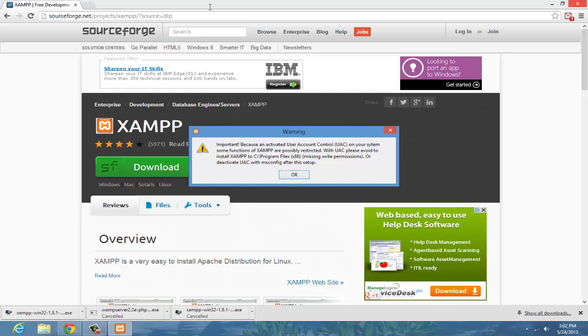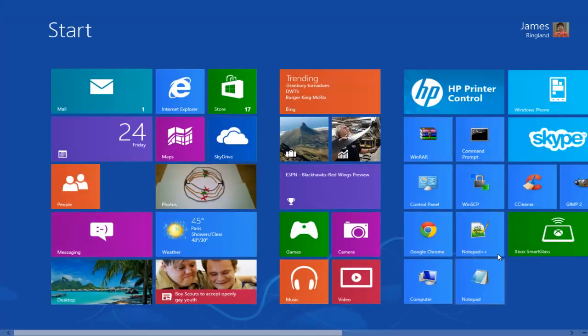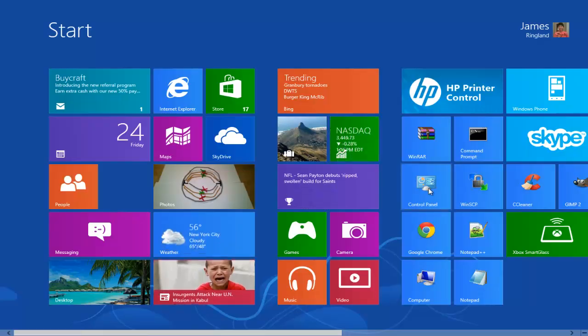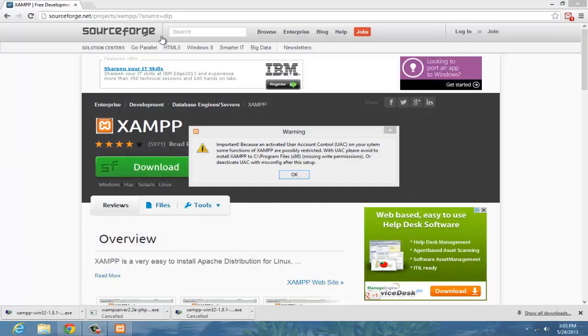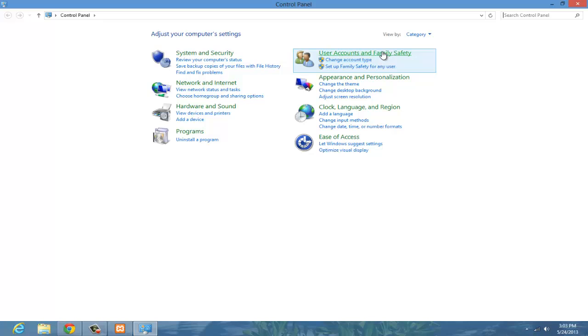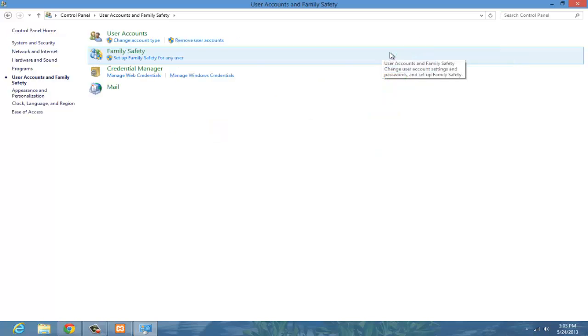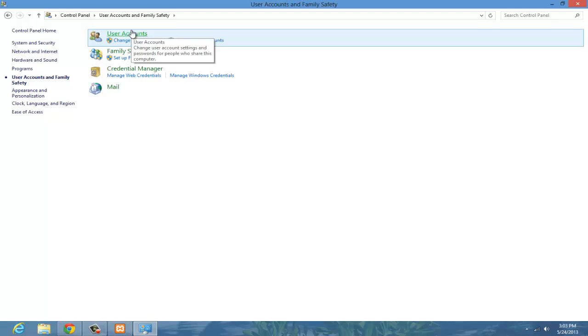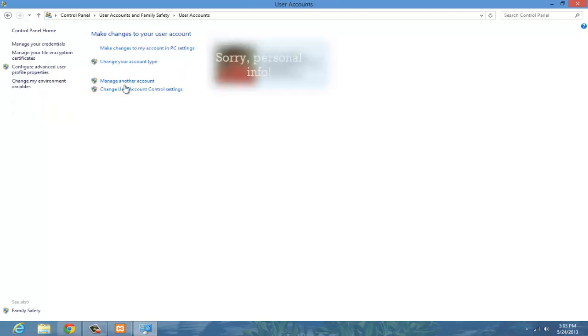I'll quickly show you how to disable user account control, because you're going to need to do that. So just go to your control panel, and right here, users account and family safety, users account, change user account settings.